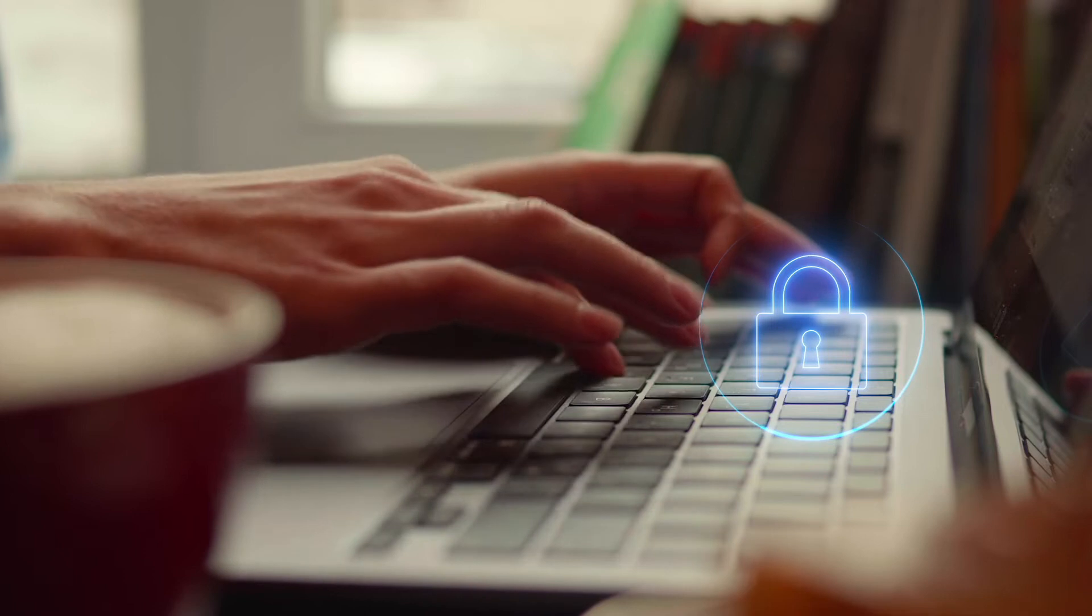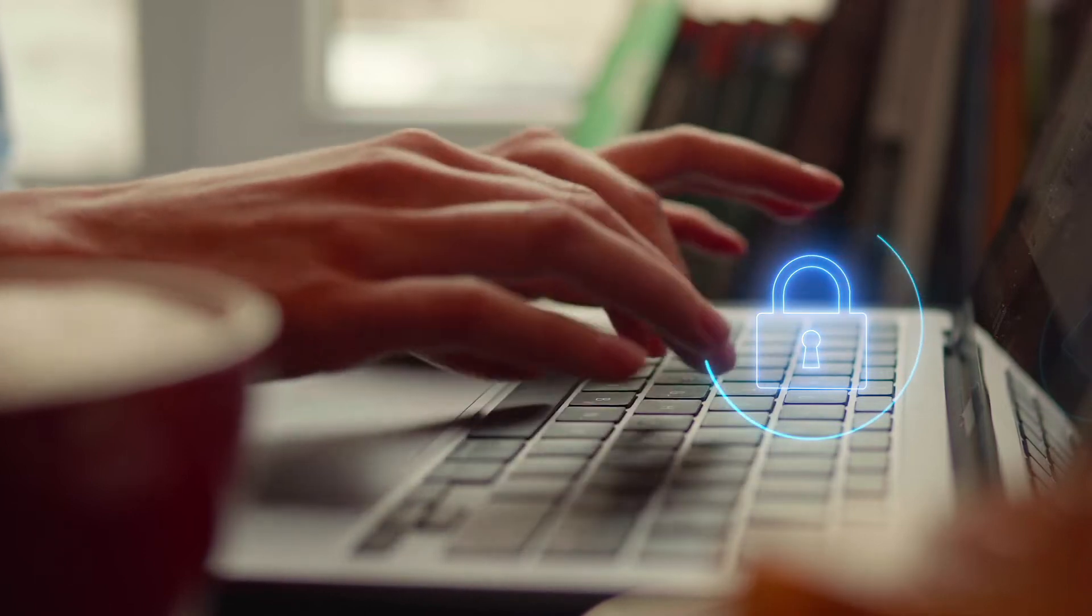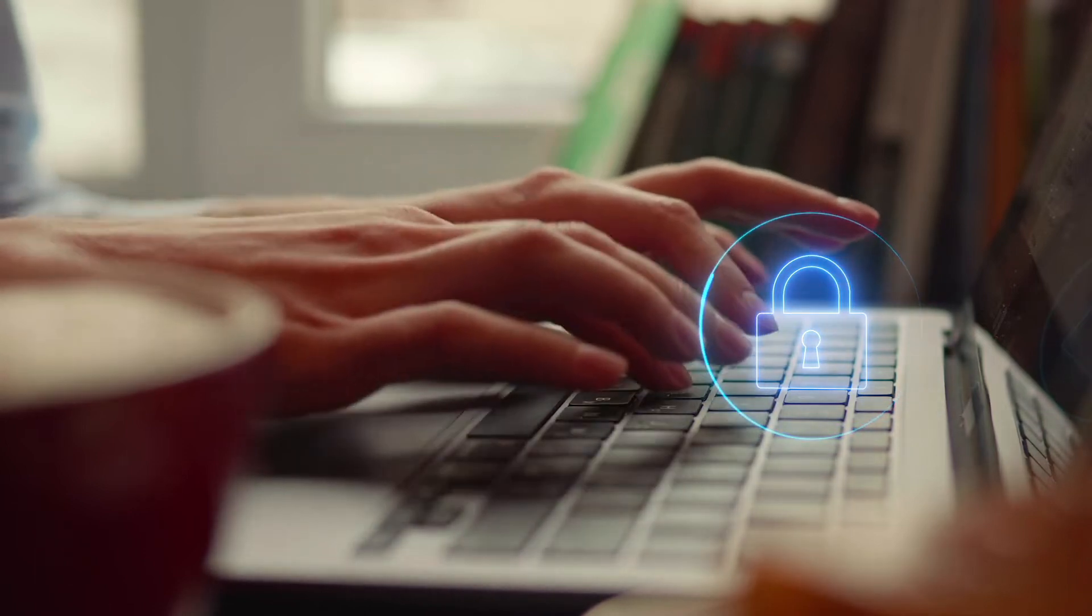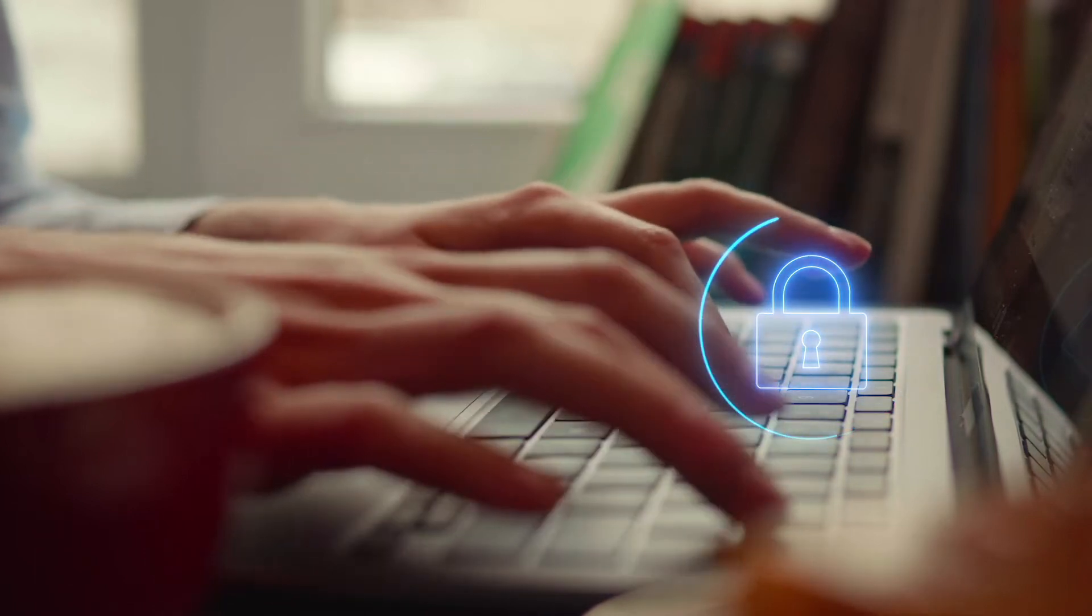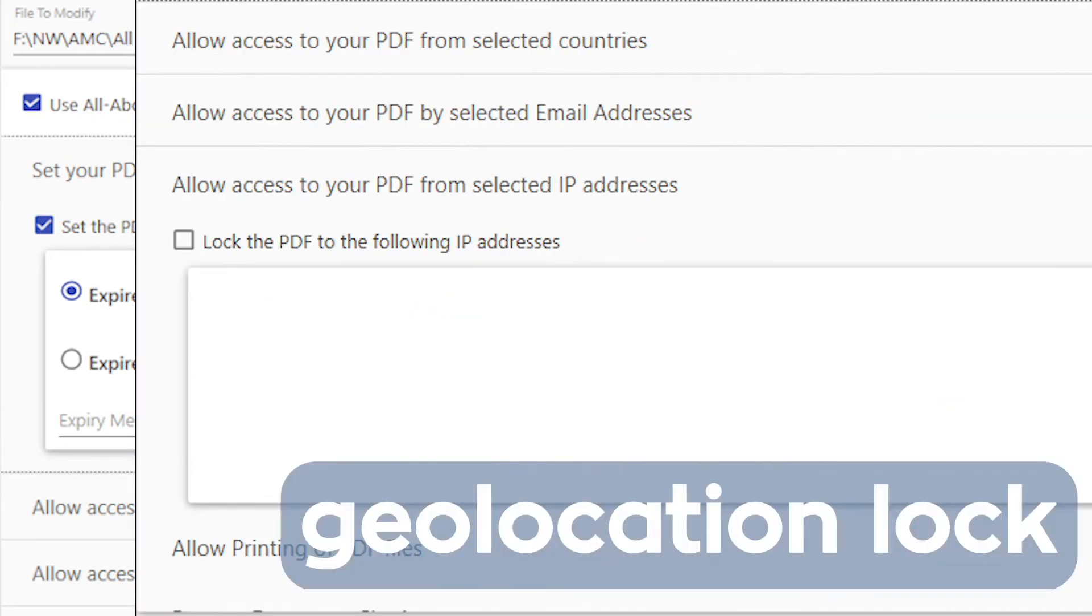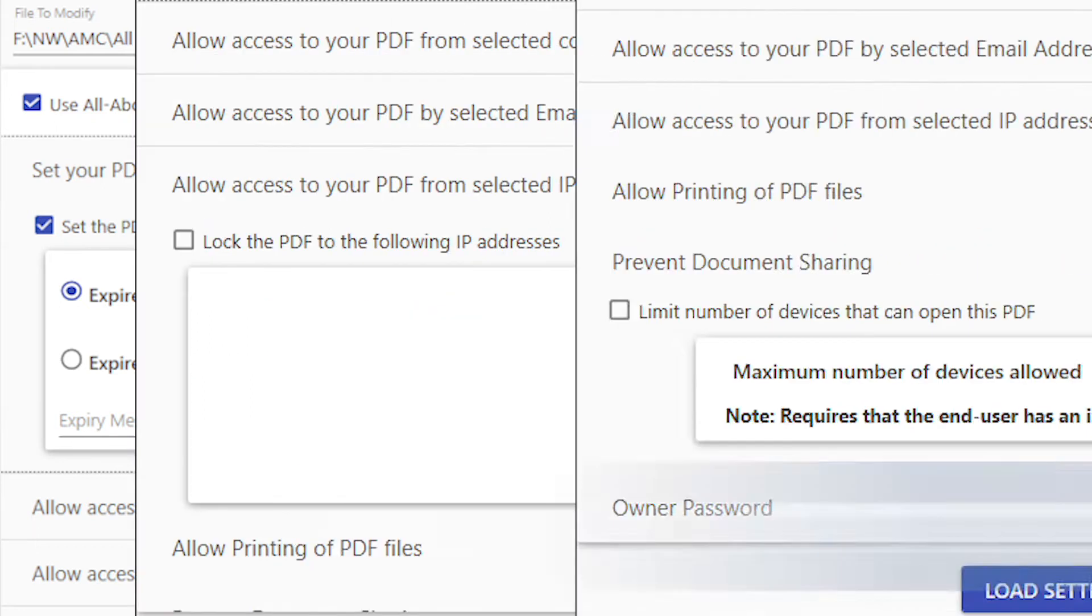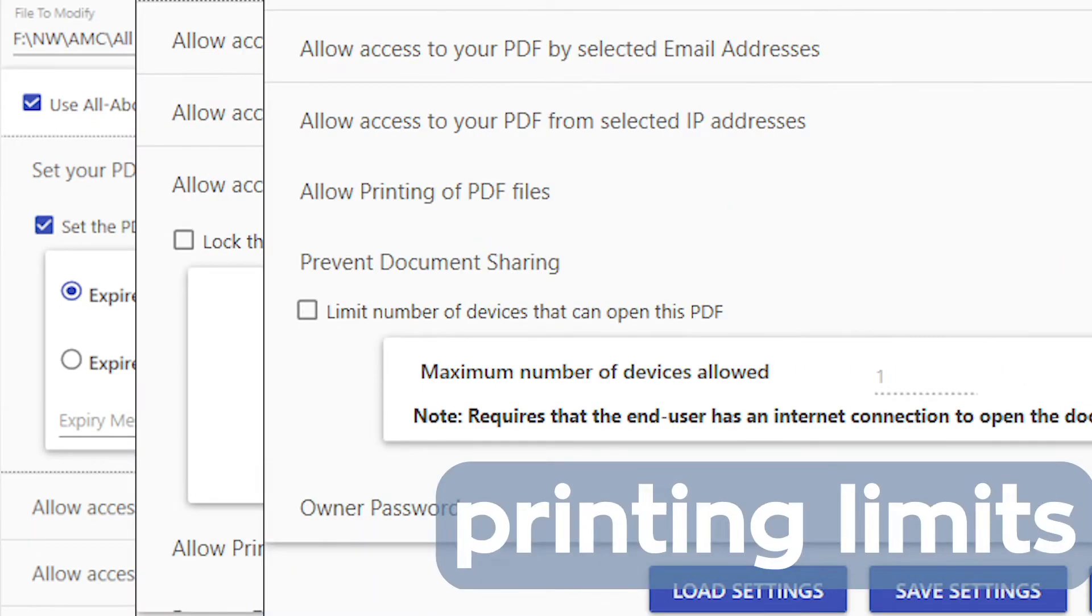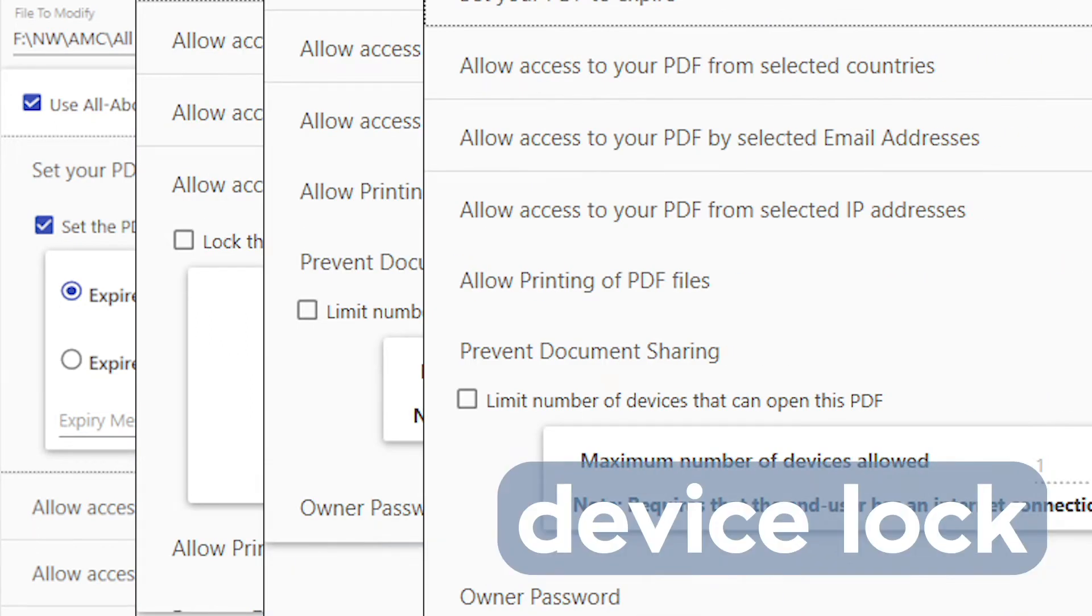This new technology takes a PDF or image and adds extra security settings such as expiration dates, geolocation locks, printing limitations, and even device locks.